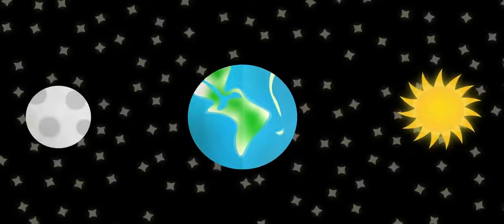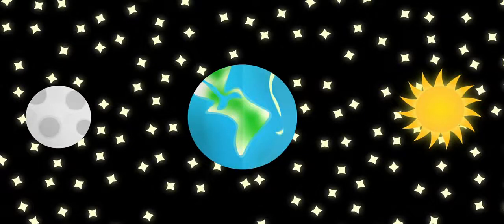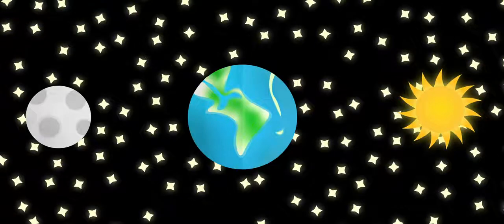The apparent motion of the sun, moon, and stars is caused by a combination of the Earth's rotation on its axis and the revolution of the planet around the sun.